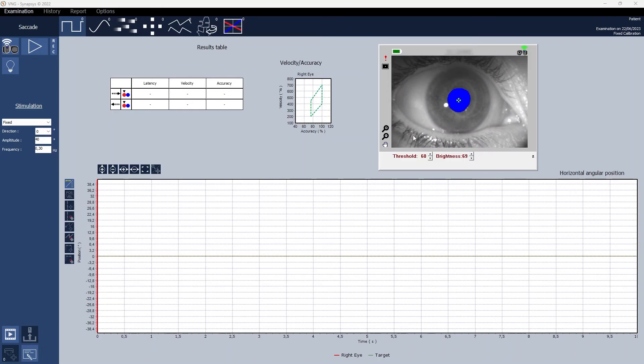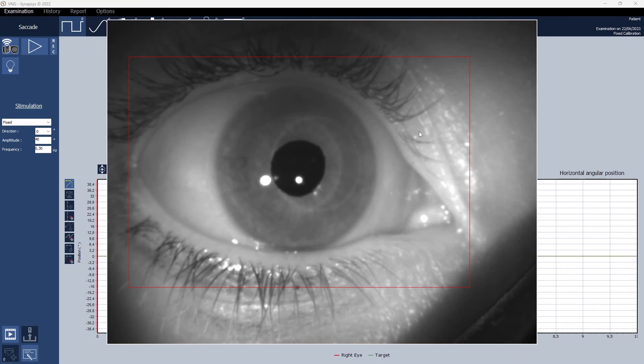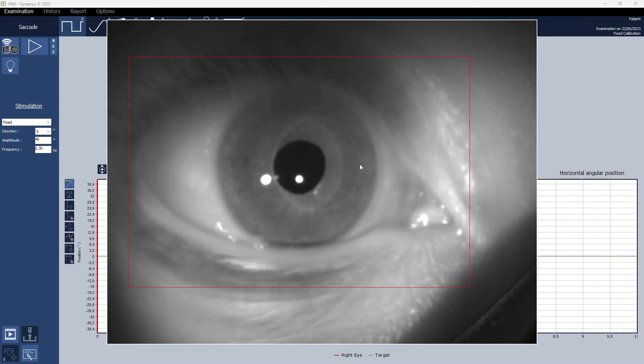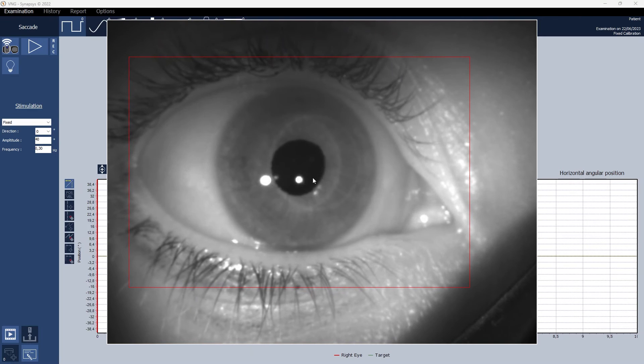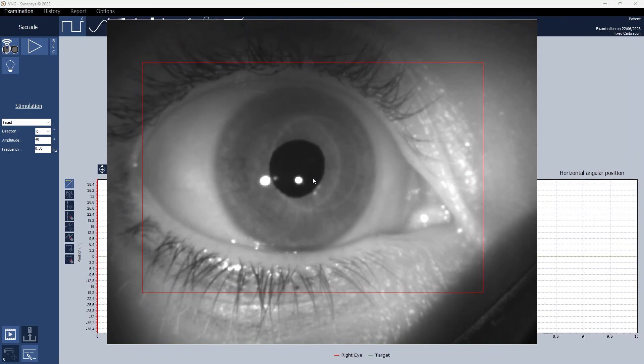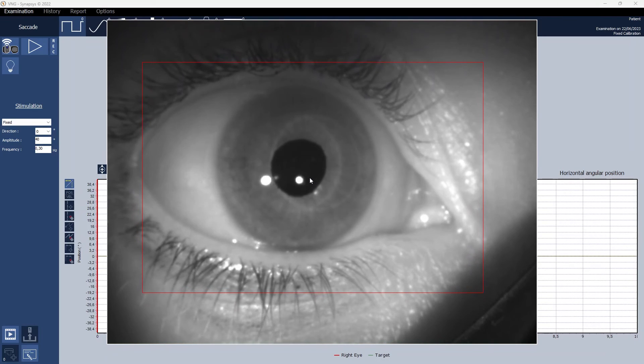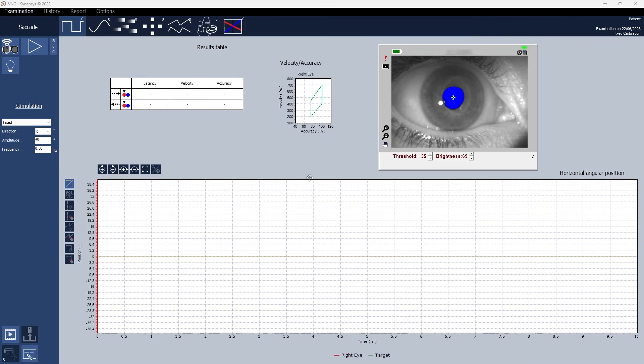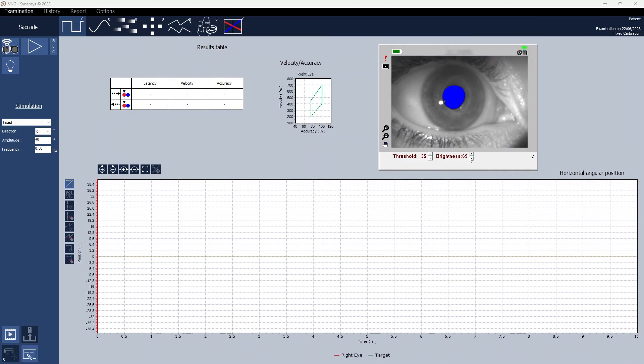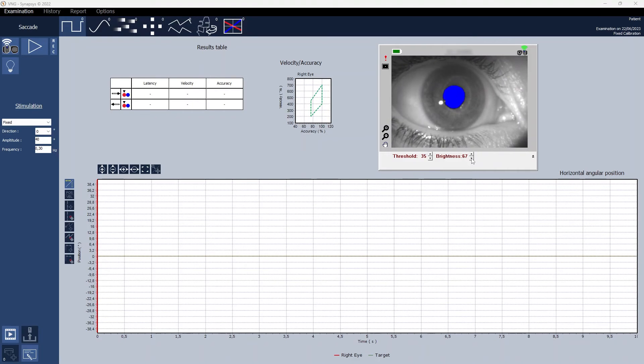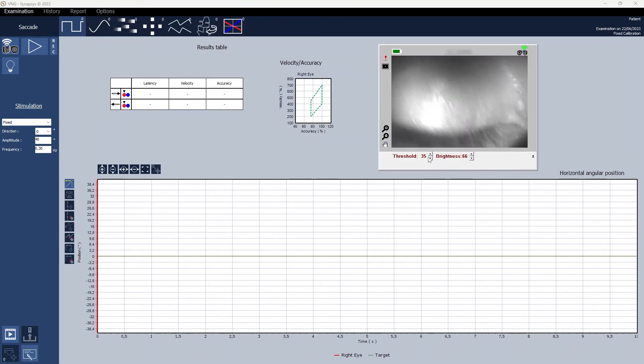The first thing to do is to detect the pupil. Right-click on the eye image to open the selection window and re-center the detection area enclosed by the red rectangle. The pupil is detected correctly if it is completely colored blue. You can also manually adjust the threshold and brightness.